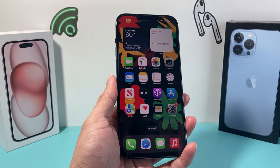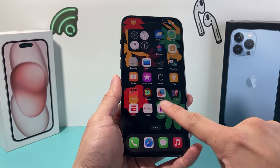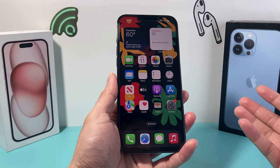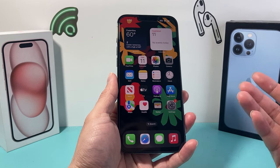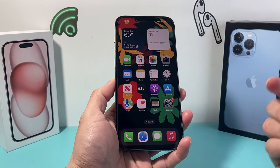Hey guys, Tech Commentator here with a video for you. In today's video I'm going to show you how to take a scrolling screenshot on your iPhone. So let's get started.